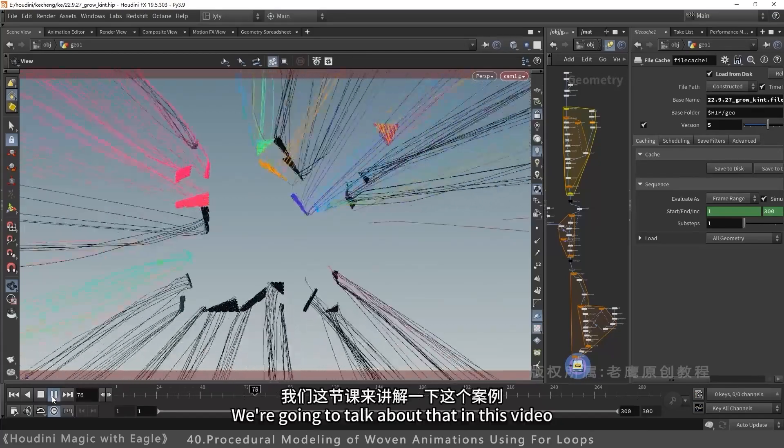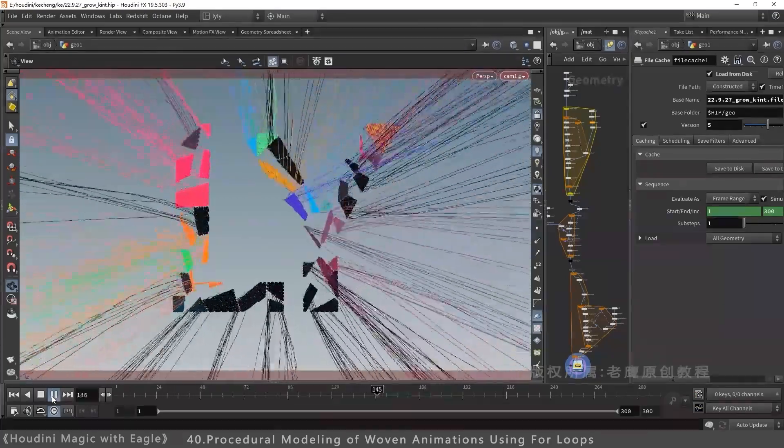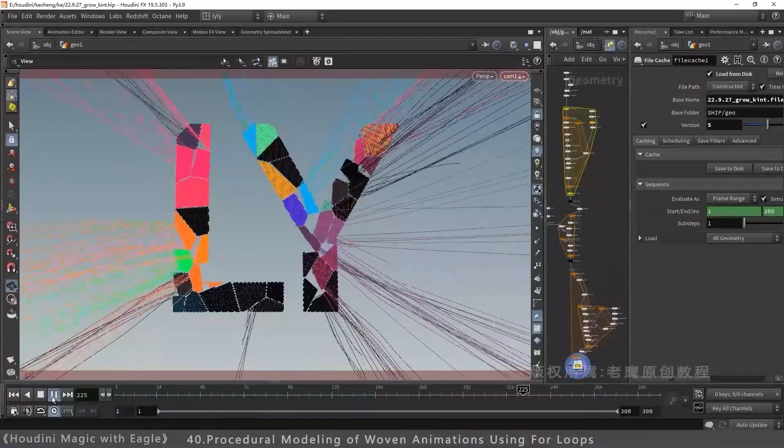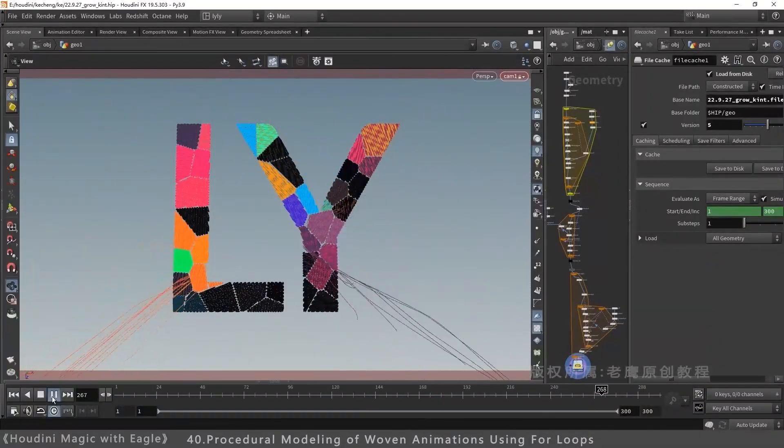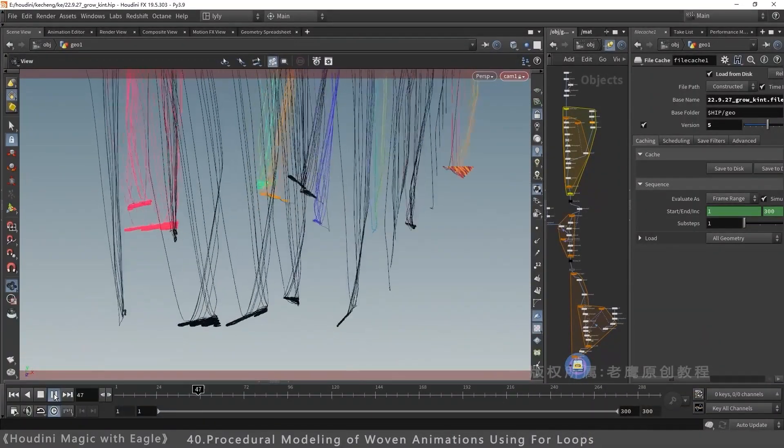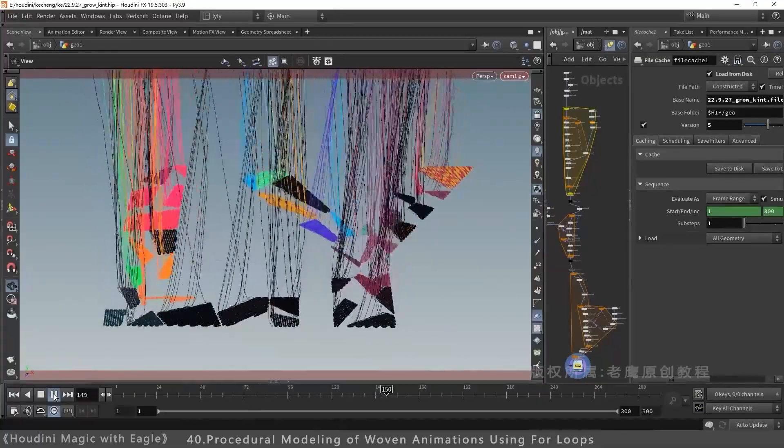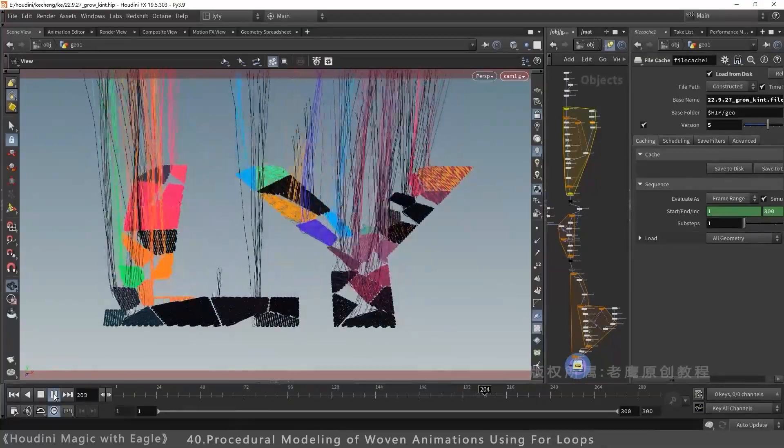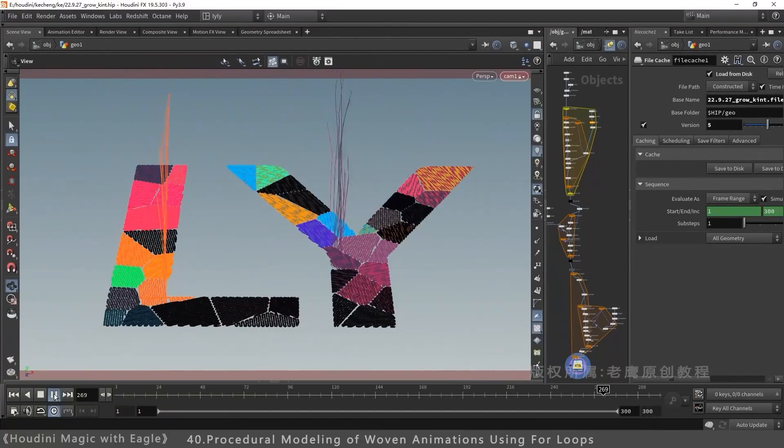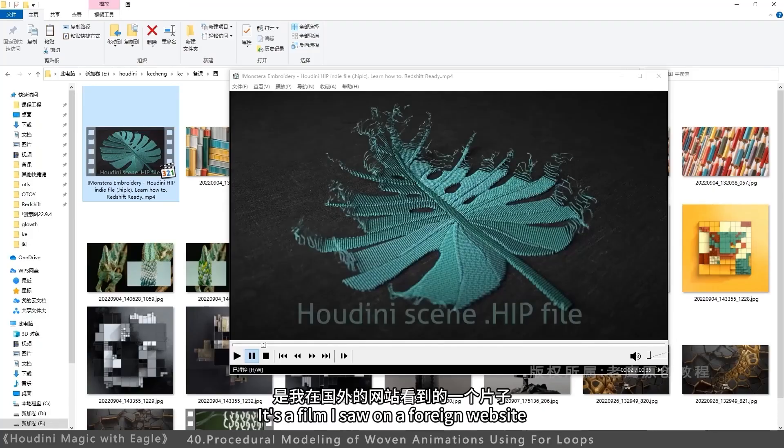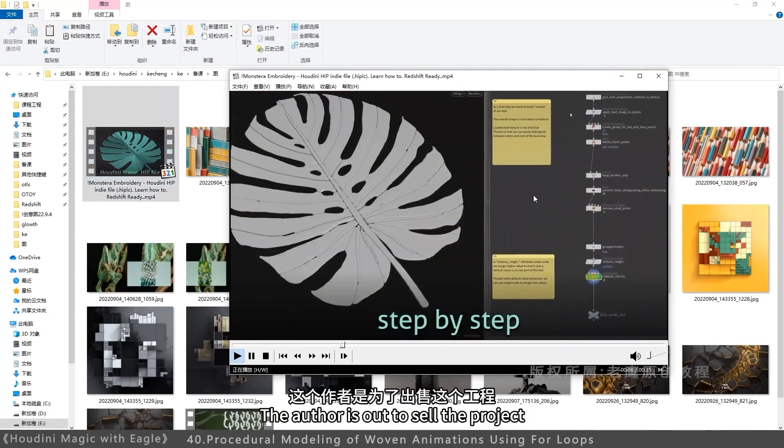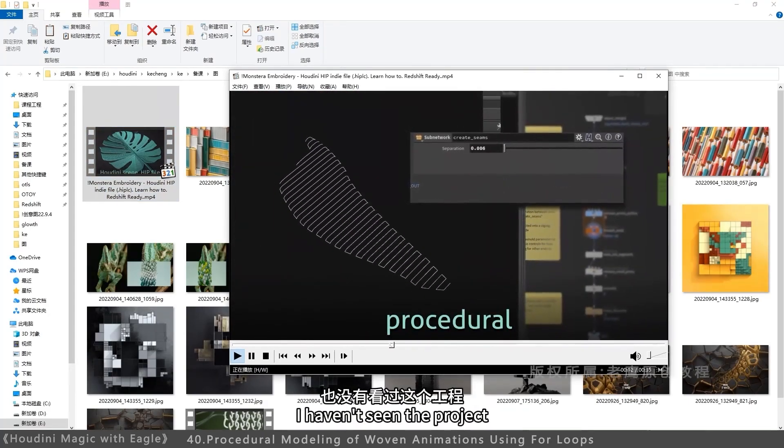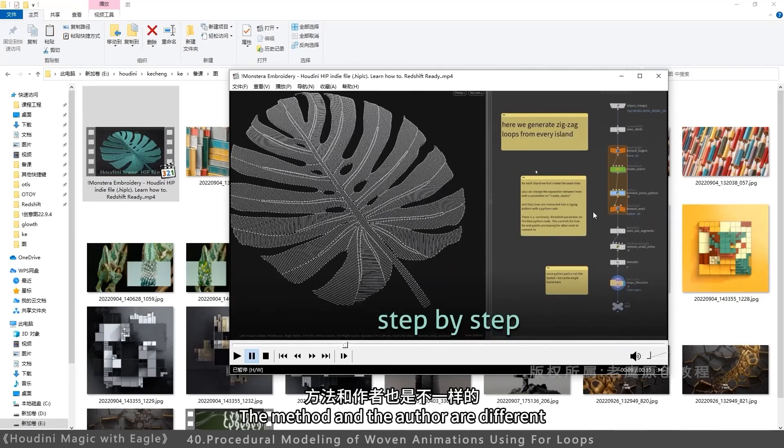Let's discuss this case study. This case I found on a foreign website. The author made it to sell the project. I didn't buy it, nor have I seen it. My approach differs from the author.